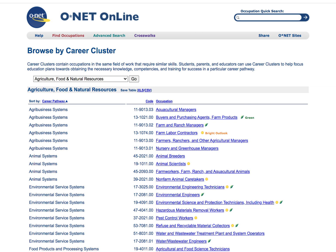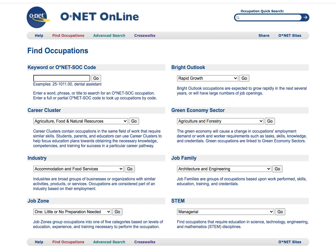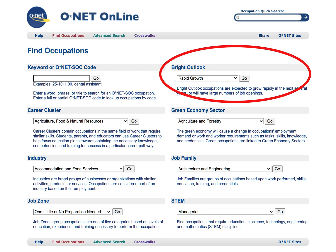You'll notice that there is a sun icon after a few of these careers. This is called the Bright Outlook. This icon appears next to careers that are expected to have rapid growth in the future, meaning there are going to be a lot of job openings in that specific field. Bright Outlook is also one of the search engines under the Find Occupations window, and you can use it to find jobs that will have many openings in the future.